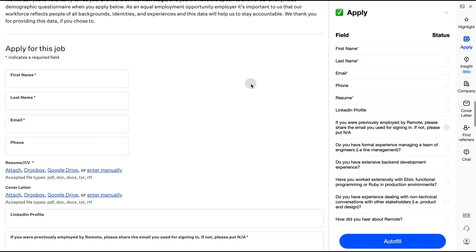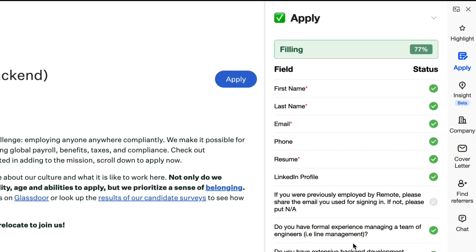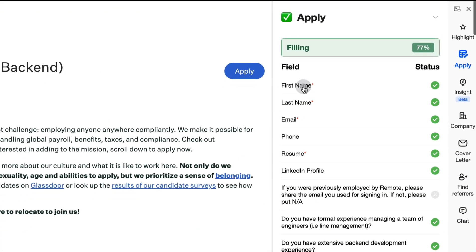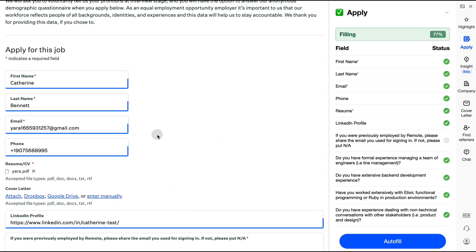Apply: Speed up your application process with JobWizard. Just click auto-fill to fill out the entire application with one click.